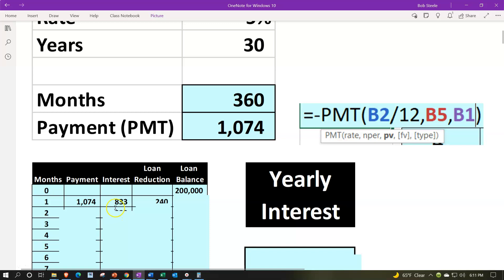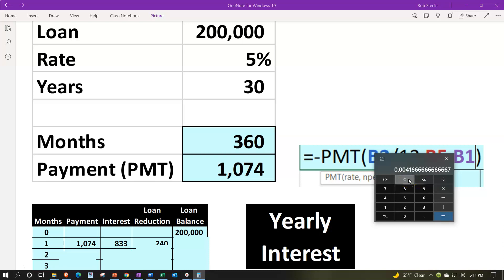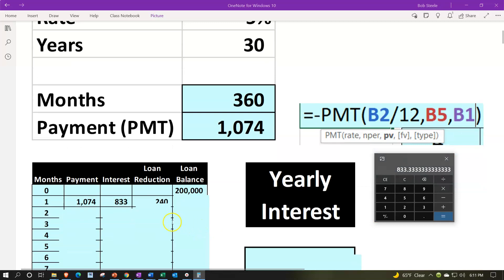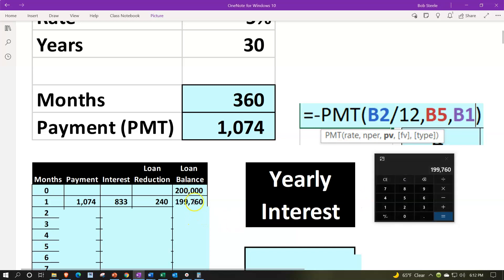Then we take the interest calculation: $200,000 times 0.05 — that's the yearly rate divided by 12 — gives us a monthly interest of $833. We can also get that by taking 5% divided by 12 to get the monthly rate, then multiplying by $200,000. The loan reduction is then the difference: $1,074 minus $833 gives us about $241. So the loan is reduced by $241, and $200,000 minus $241 gives us approximately $199,760. Note that the interest is like rent on the loan — you're not getting it back. The portion going to principal reduces the outstanding loan balance.